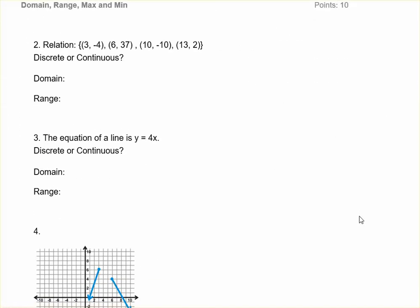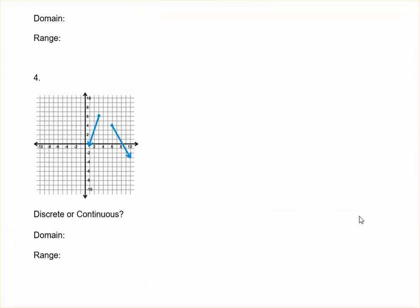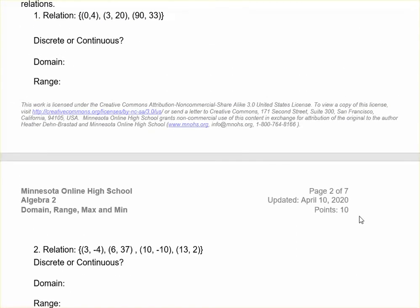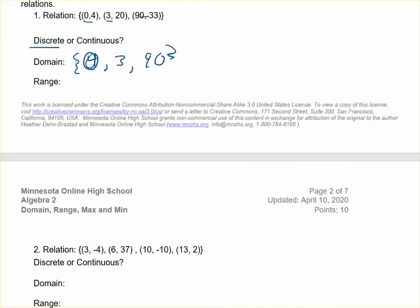For problems one through four, you're going to say if it's discrete, continuous, or discontinuous, and then give the domain and range. For one and two, these are both discrete. For the domain, list the x values used and put curly brackets around them — so zero, three, and 90. The range is the y values: four, twenty, and thirty-three. If you can, put these in order from least to greatest, and don't repeat any numbers twice even if they were repeated within the relation.